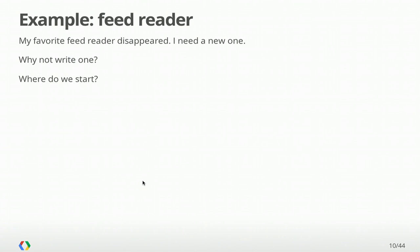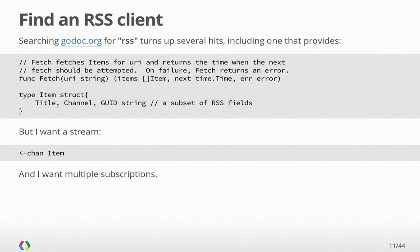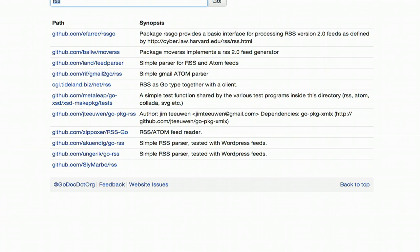So the motivating example here, to put this all together, is a feed reader. Recently, my favorite feed reader disappeared. So I said, well, I need a new one. Well, we know Go, so why not just write one? But where do we start? I don't know much about feed readers, so I know they have something to do with RSS. So we can open up this website, godoc.org, which is pretty fantastic.